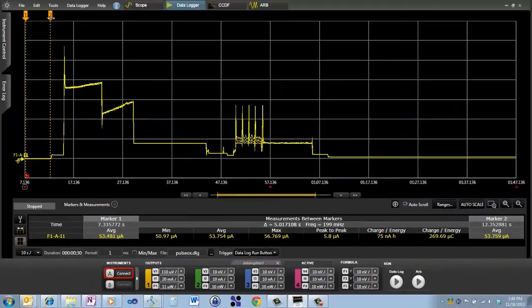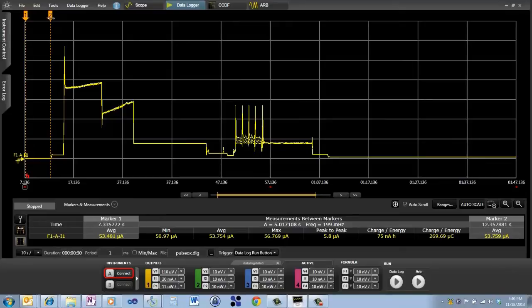We also have something else that's interesting. And this is where you get a lot of insight and it's the charge per energy. What we end up doing here is understanding how we're depleting the capacity of the battery.